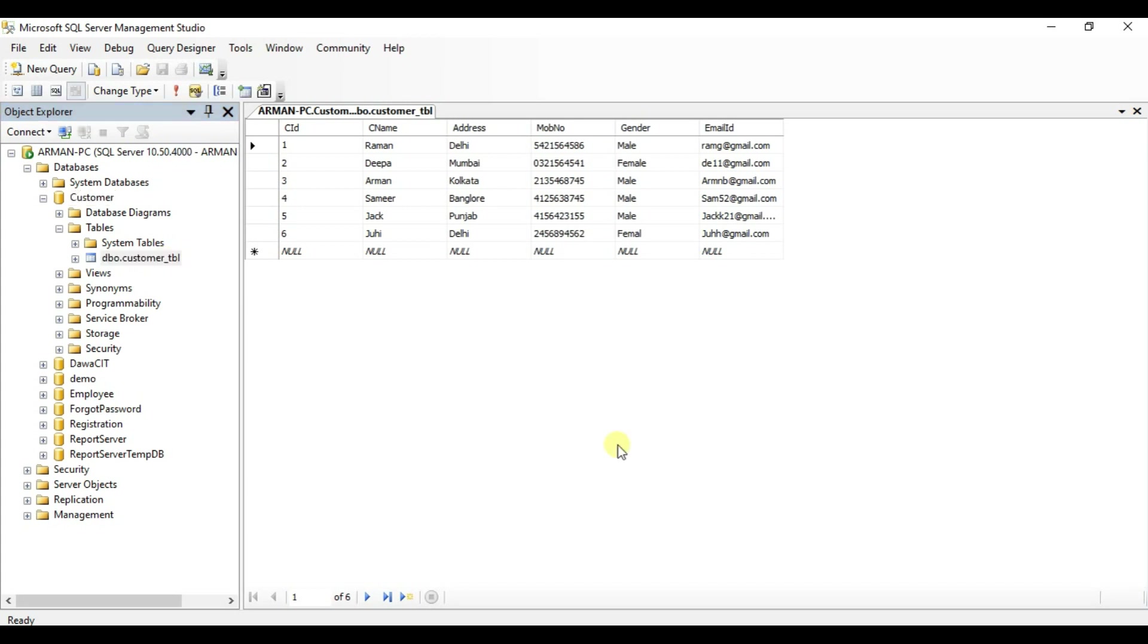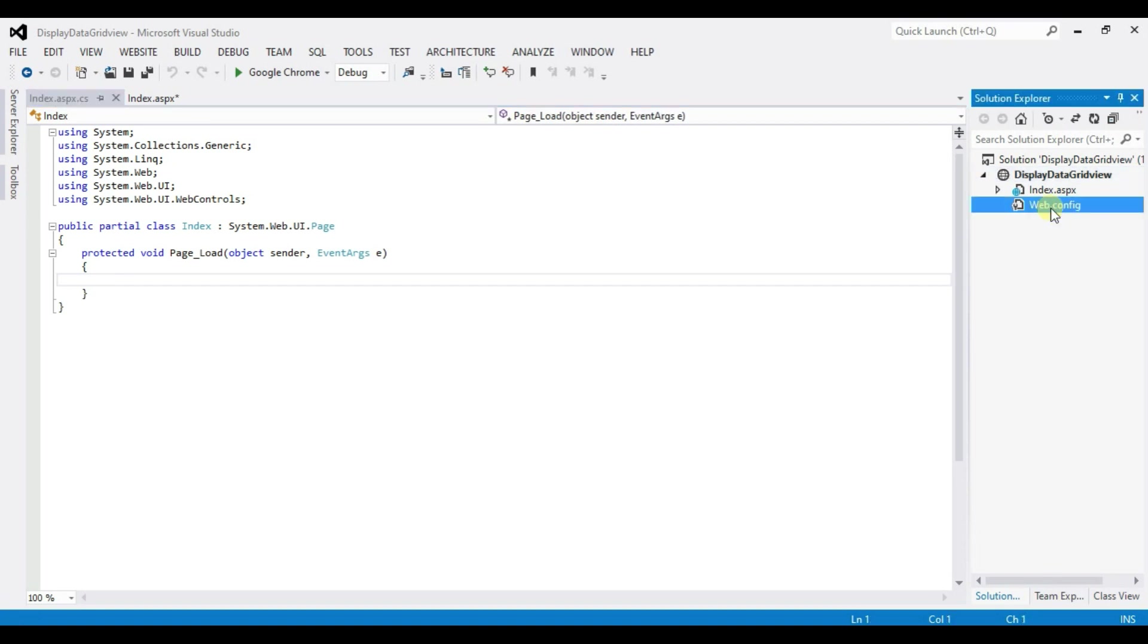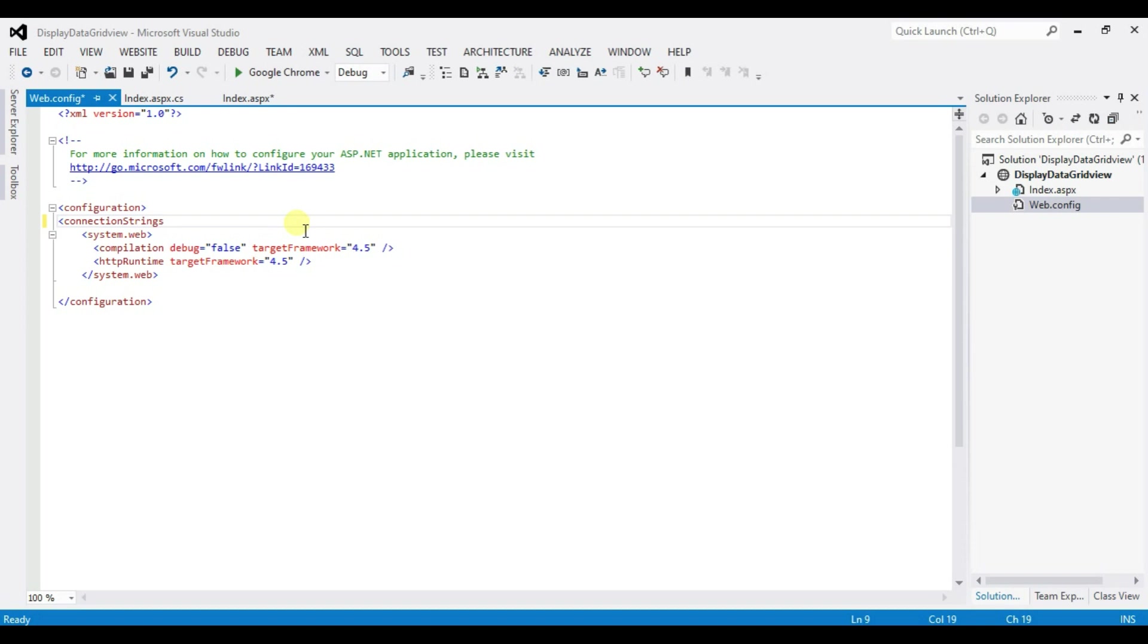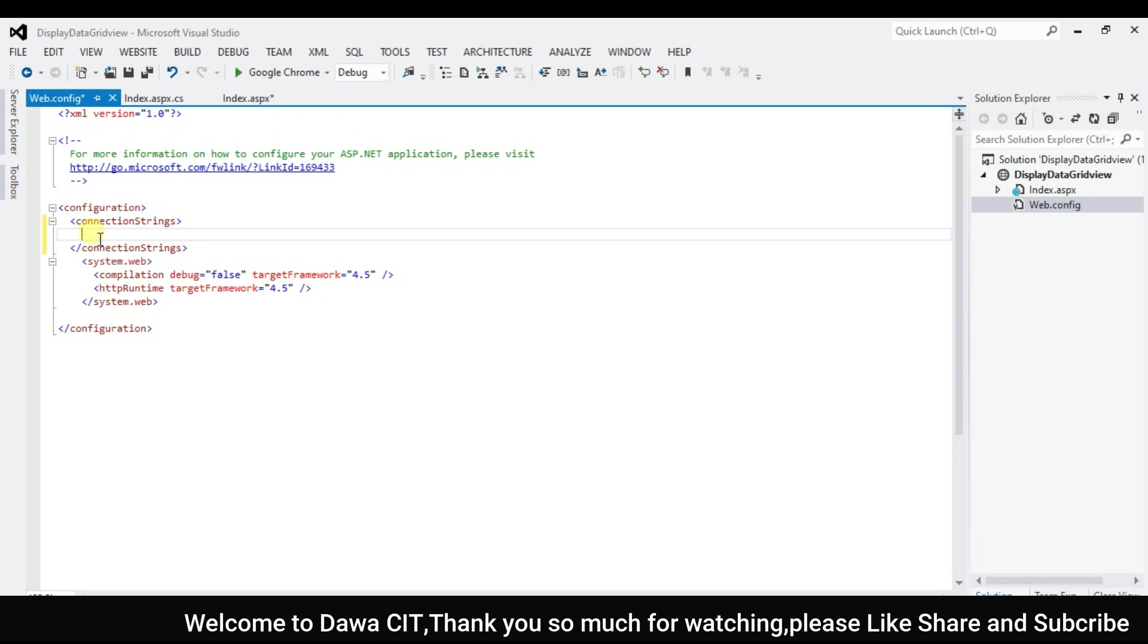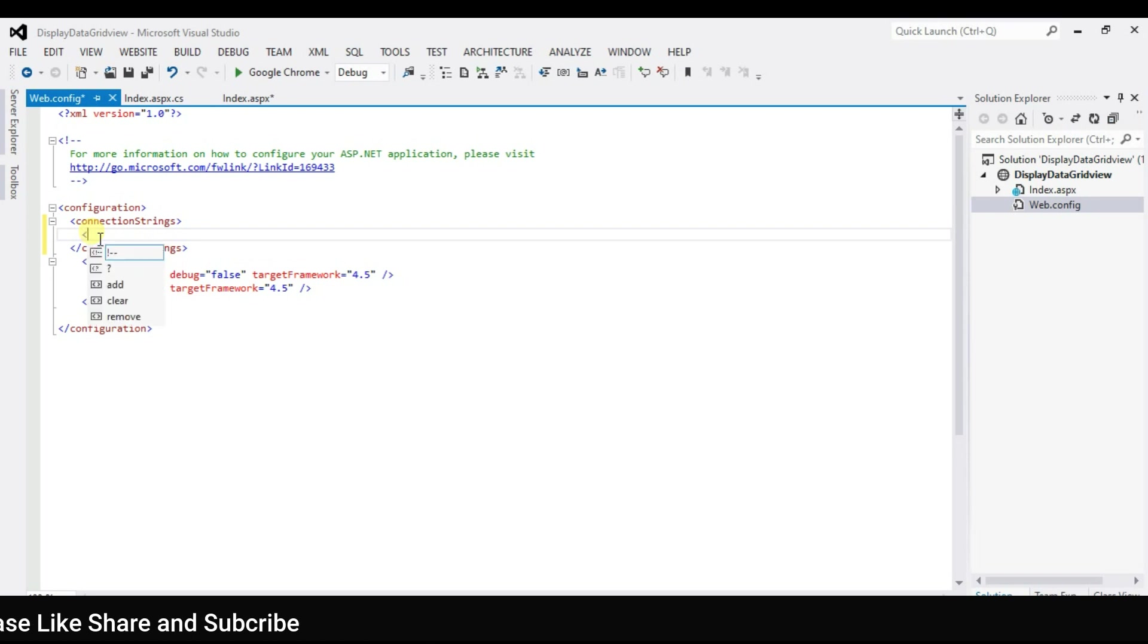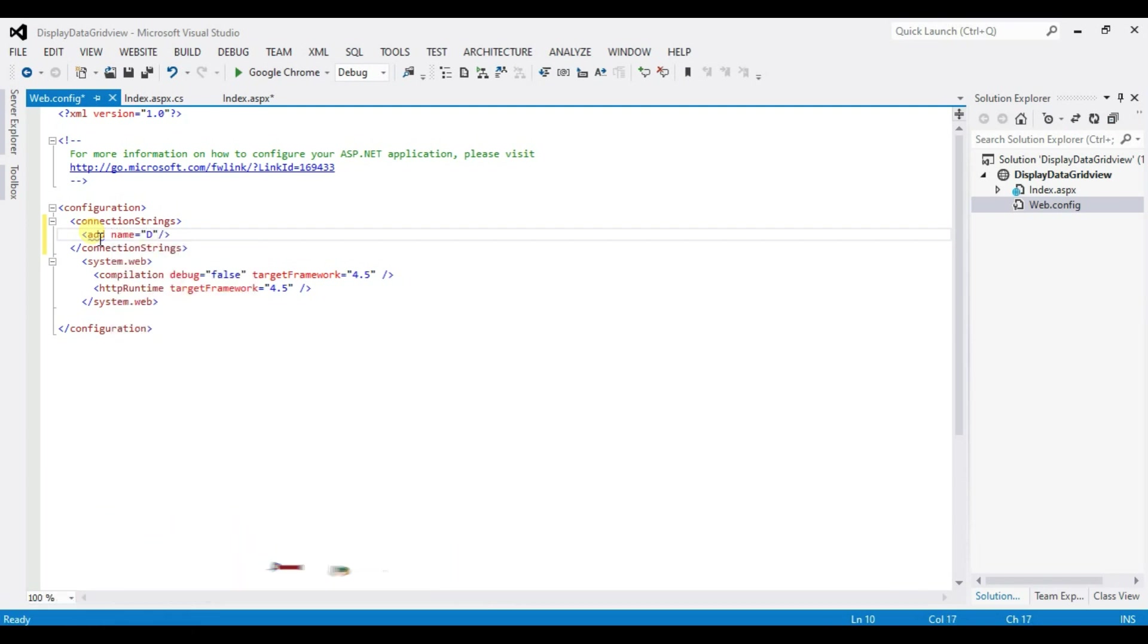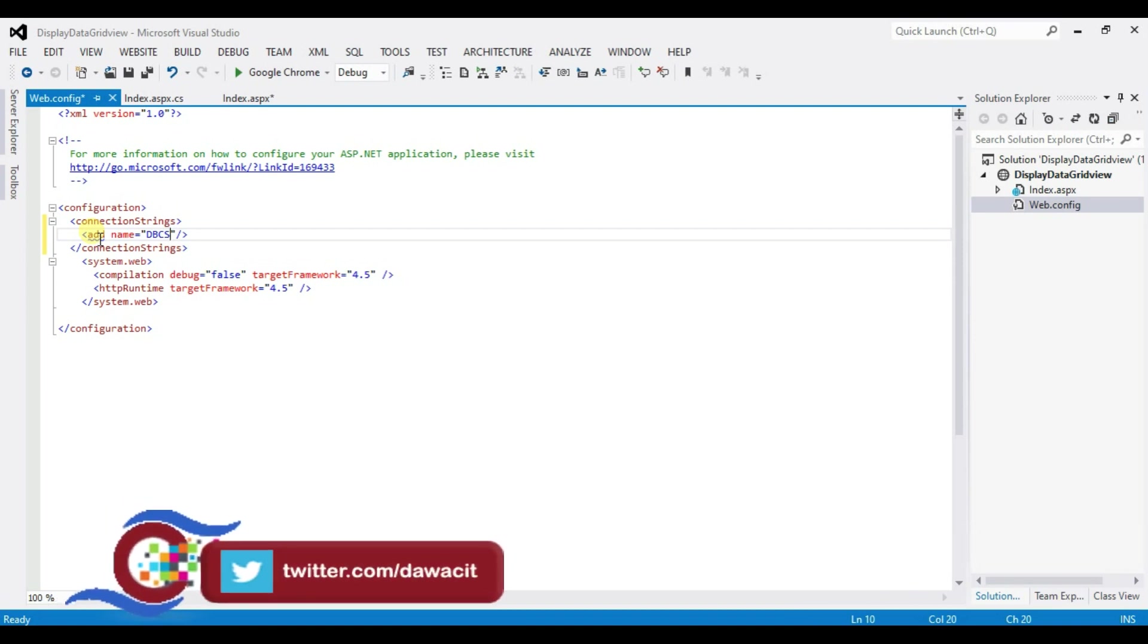Come back to Visual Studio. Open webconfig and type here connection string. Inside connection string type here add name dbcs database connection string name. This is a short name which name throw. We will pass connection string ok.